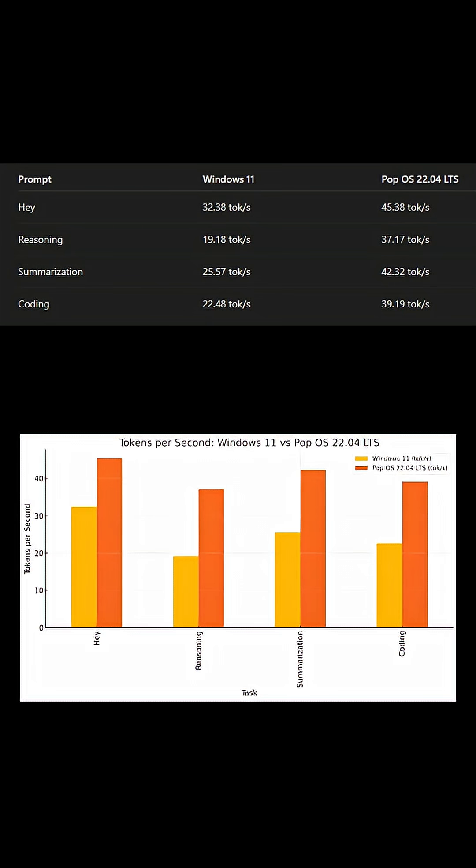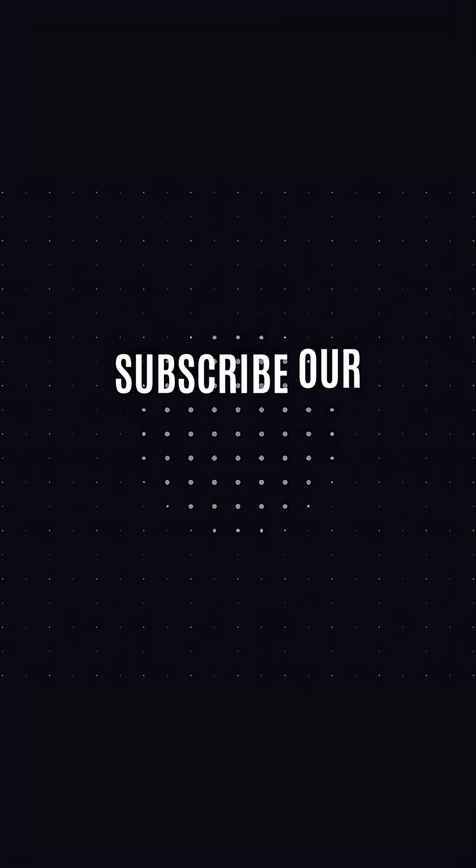If you're running local LLMs with low VRAM, Pop OS gives you a clear edge. Like, subscribe, and tell me what OS you use for AI.